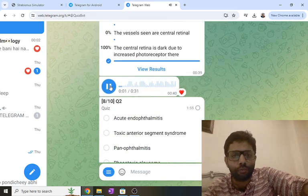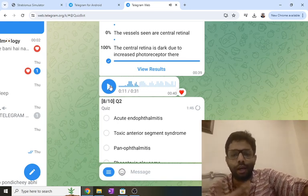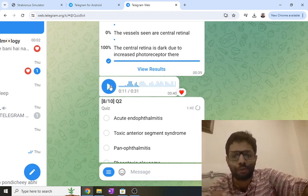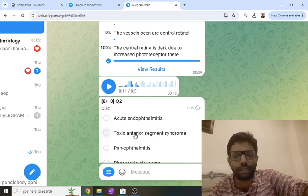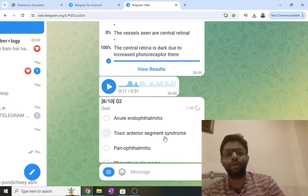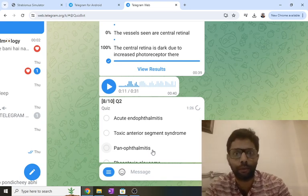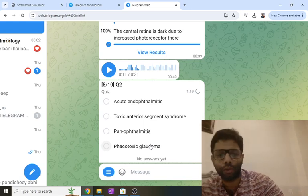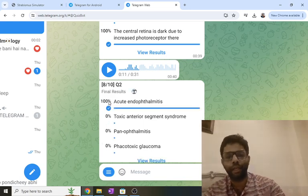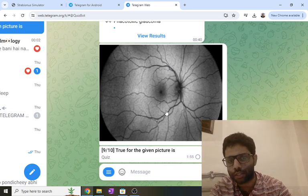One day after complicated cataract surgery the patient has decreased vision, fibrinous exudates, and B-scan shows vitreous exudates with no retinal detachment. Toxic anterior segment syndrome means the posterior segment is normal. Panophthalmitis requires cornea and sclera involvement, which was not in the scenario. Phacotoxic glaucoma requires IOP to be mentioned. The only fitting diagnosis is acute endophthalmitis — intravitreal antibiotic should be the answer.